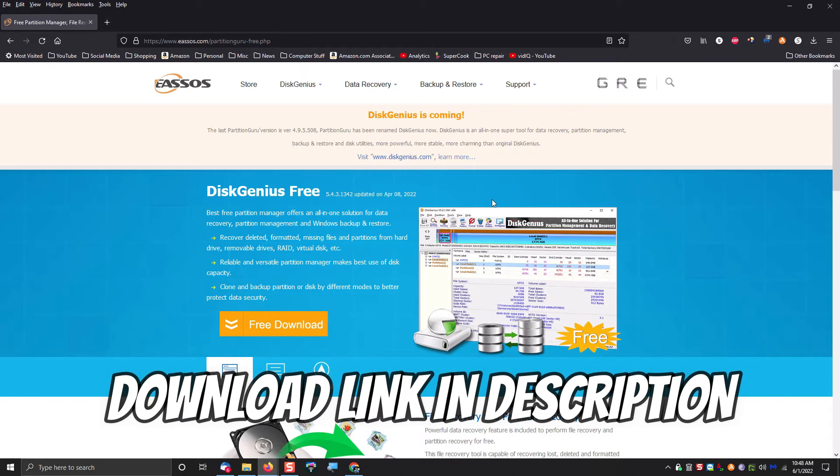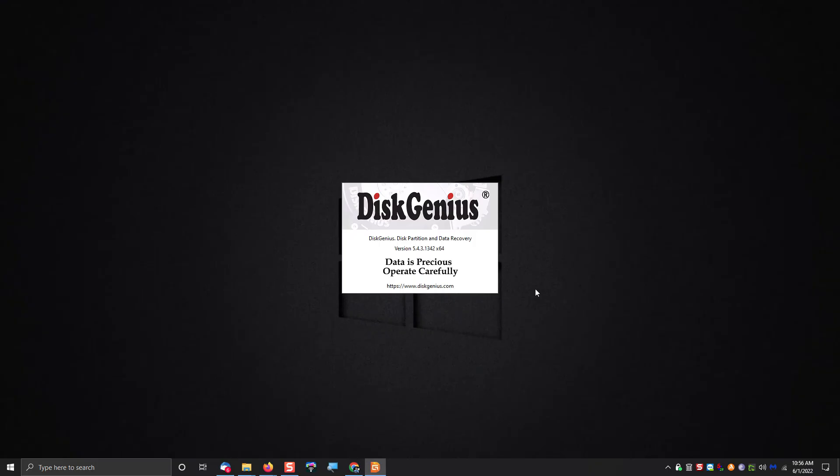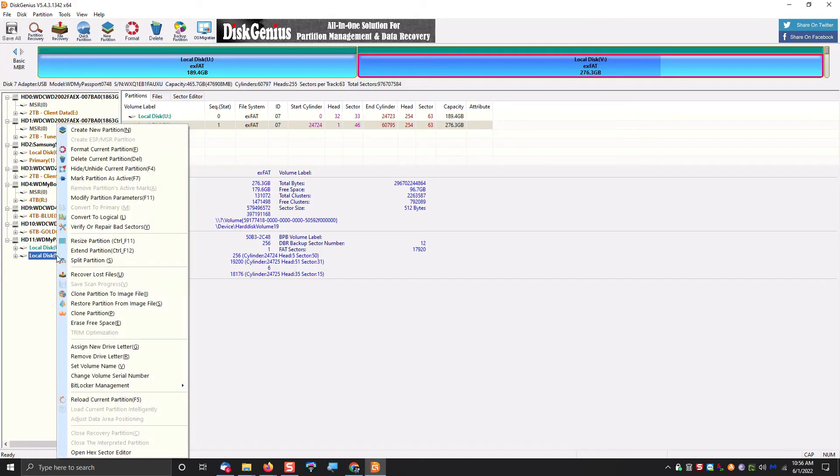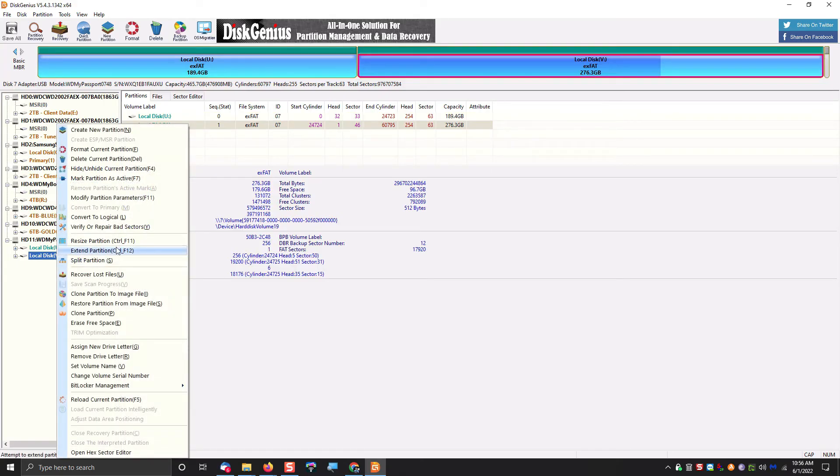You can download this program, and this program will allow you to merge those two partitions back into one. Now you can, of course, leave the two partitions separate if you like, but if you like everything in one partition, then this is the way to do it.